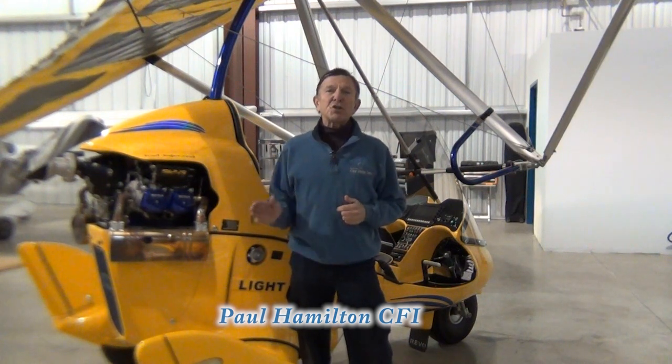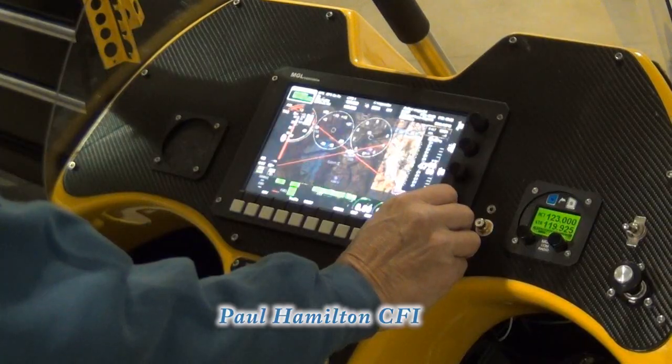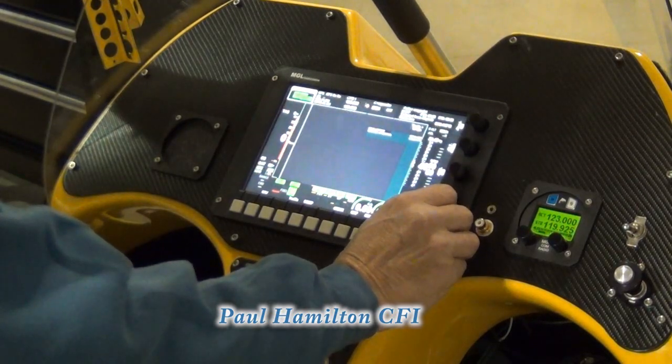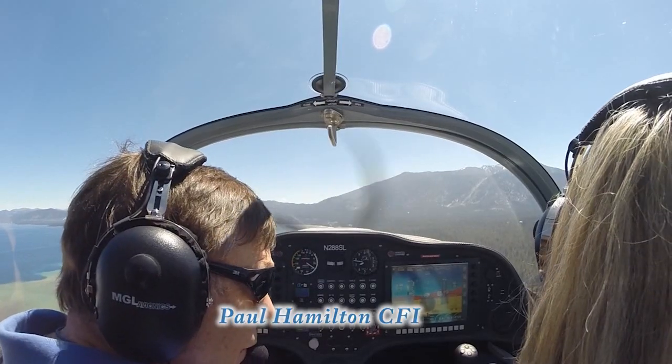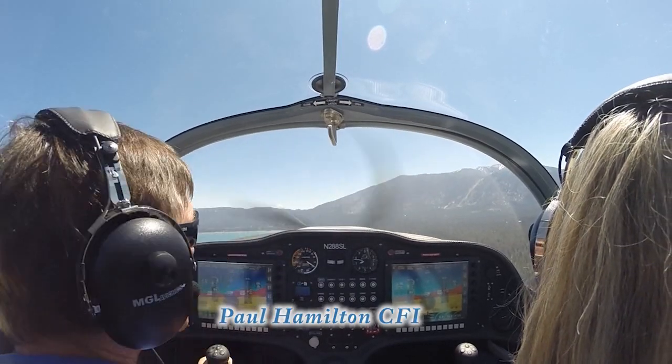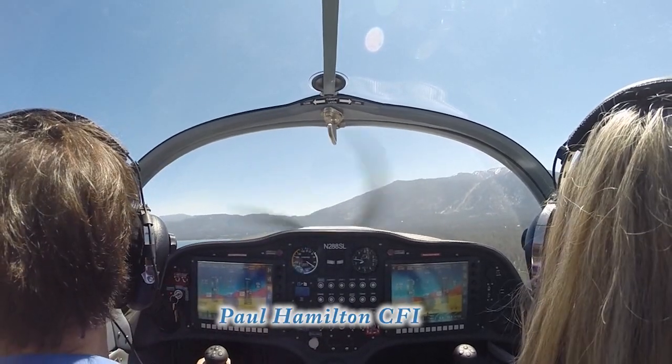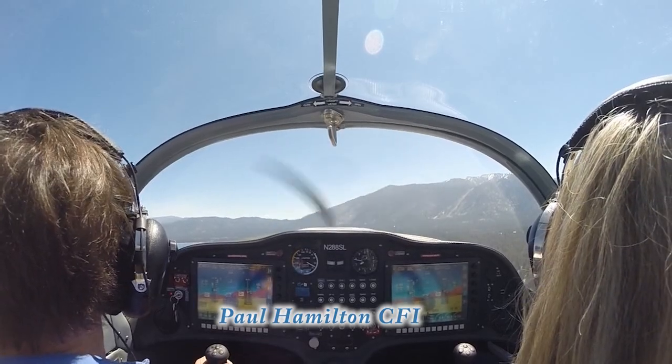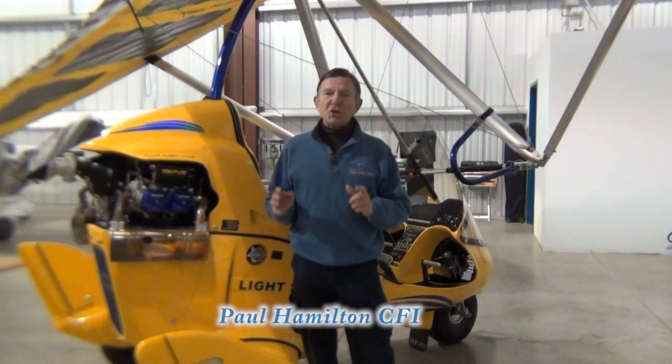Hi, this is Paul Hamilton. I'm going to show you the EFIS that I use on the trike as well as on the airplane. This is something that you can download and utilize exactly as I'm going to show you right now.